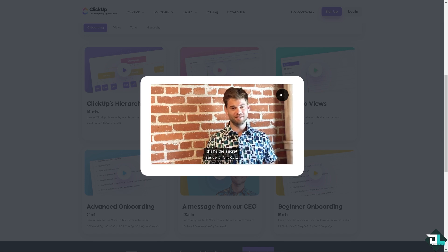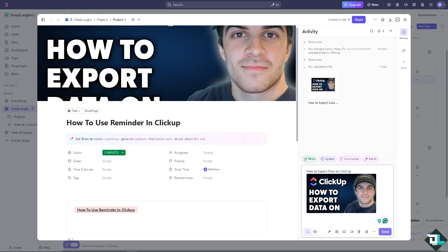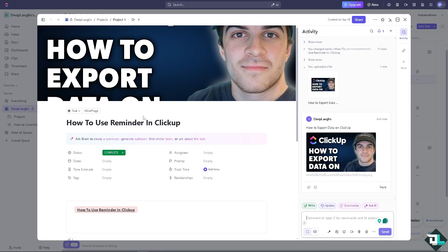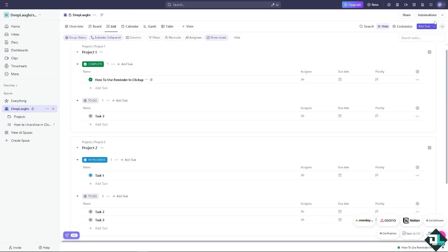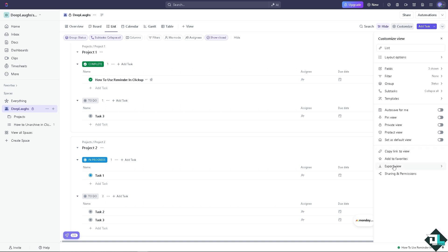Step one: open the list view and navigate to where you want to export tasks. If you hover over the three dots icon on a task, you'll notice there's no export option there — no duplicate, no export, nothing. What you need to do is go to the customize cog or gear icon.